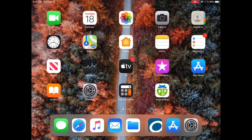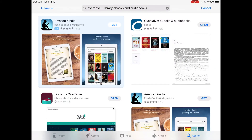In this tutorial we will go over downloading and using the OverDrive app. OverDrive is a free service provided by Maryville University that allows you to download ebooks and audiobooks to your device. This app is available through all major app stores including the Apple App Store, Google Play, and the Windows Store. In this video we'll introduce you to the OverDrive app using an Apple device.